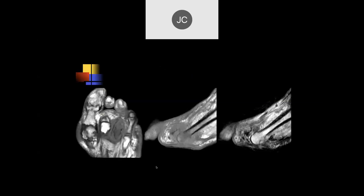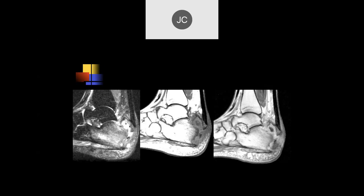We have a lot of soft tissue surrounding the third tarsal head with a cortical erosion. It looks like maybe some missing toe there. This is a diabetic patient with osteomyelitis who had a prior partial amputation.